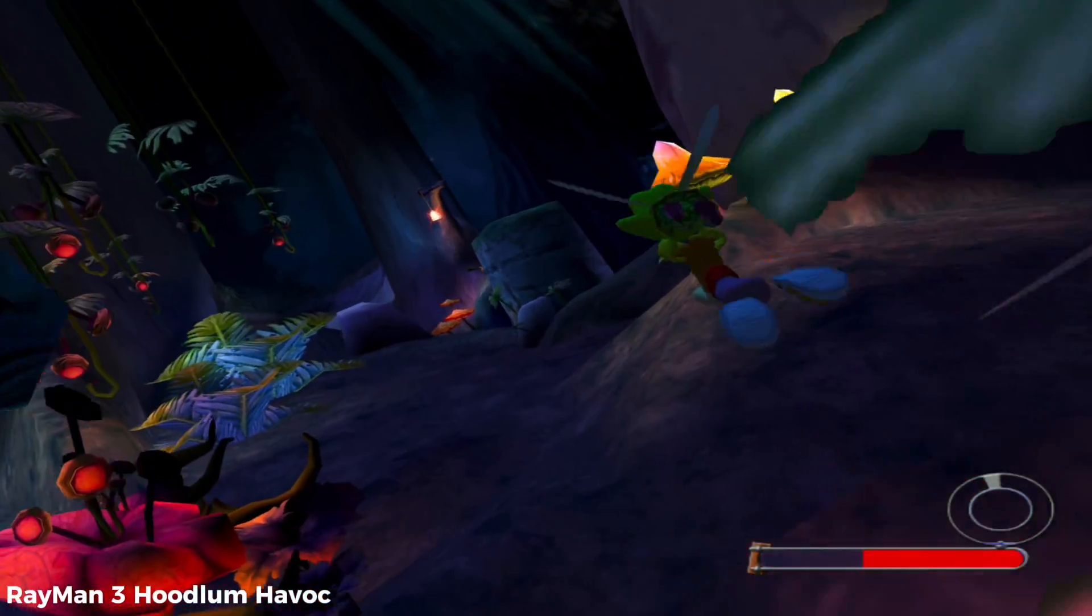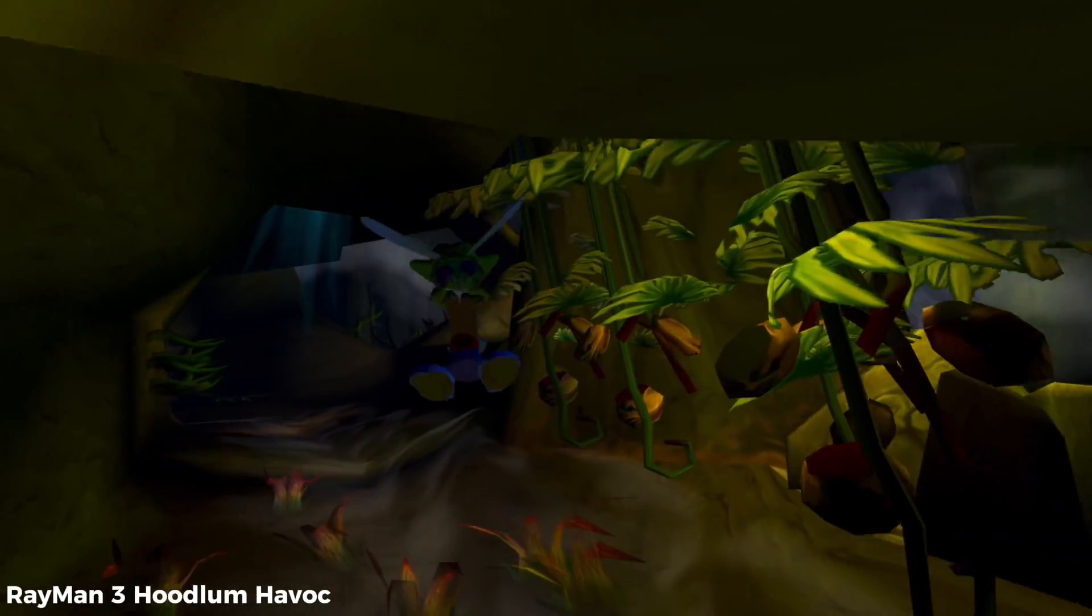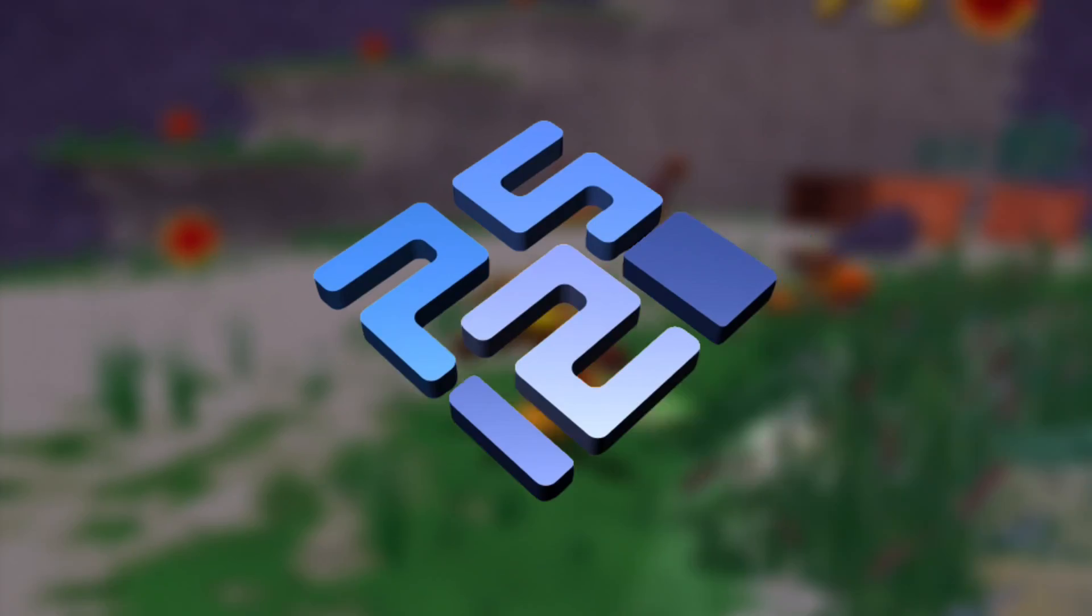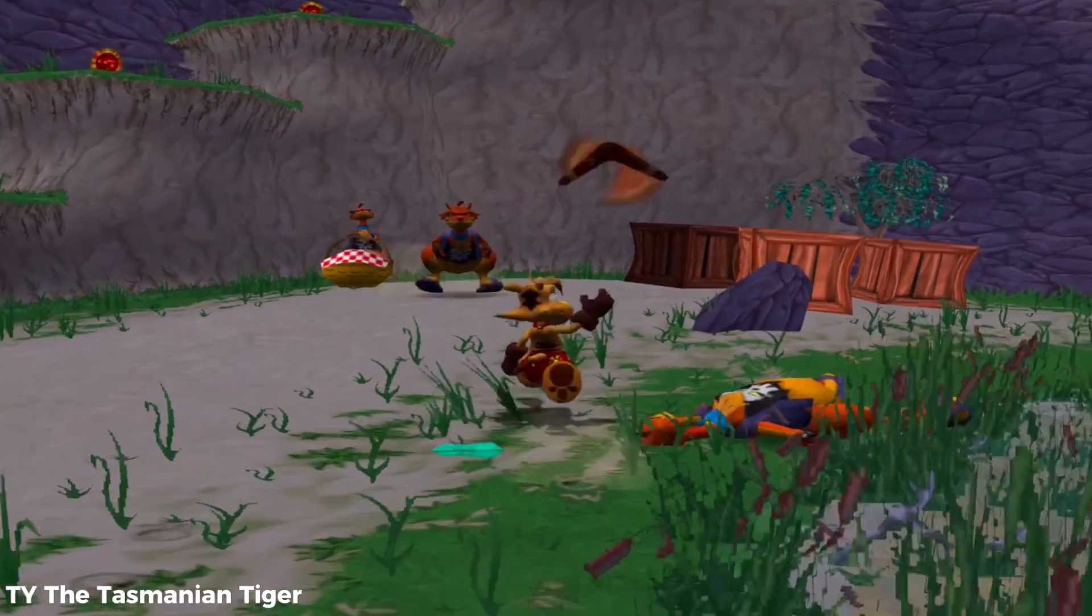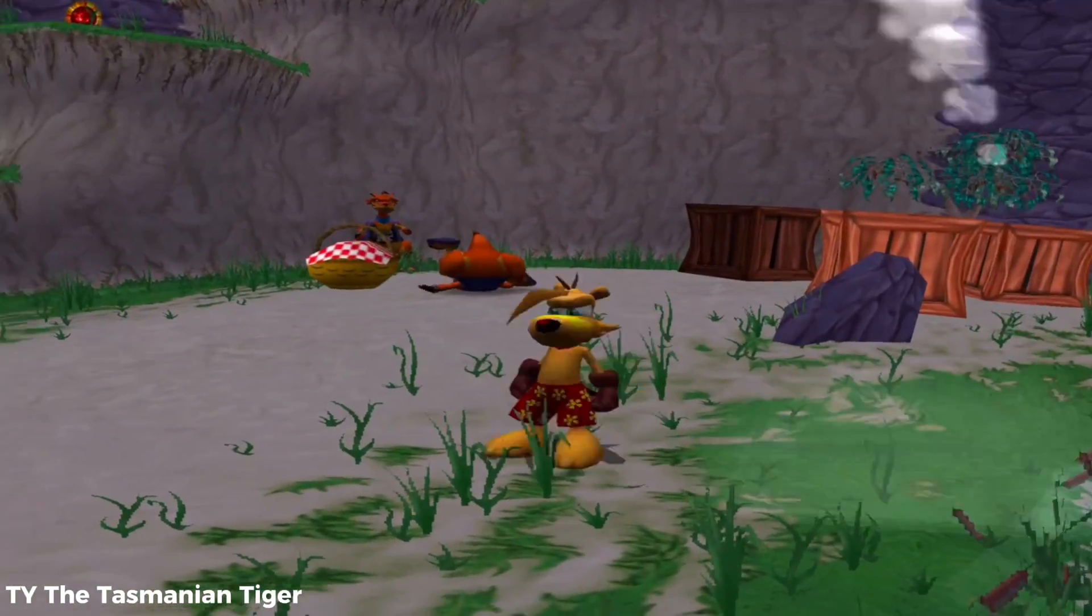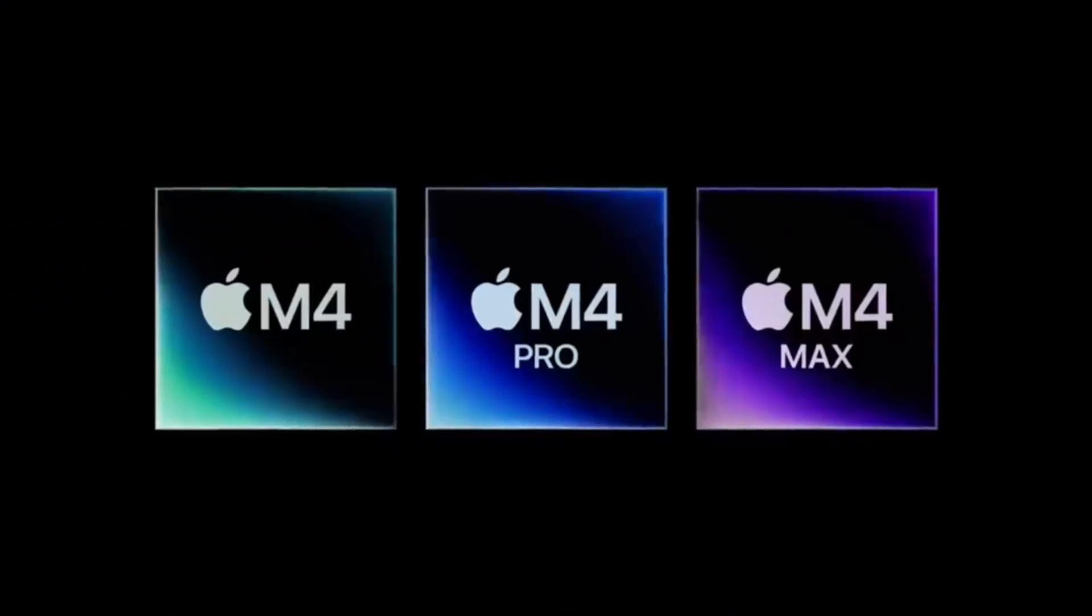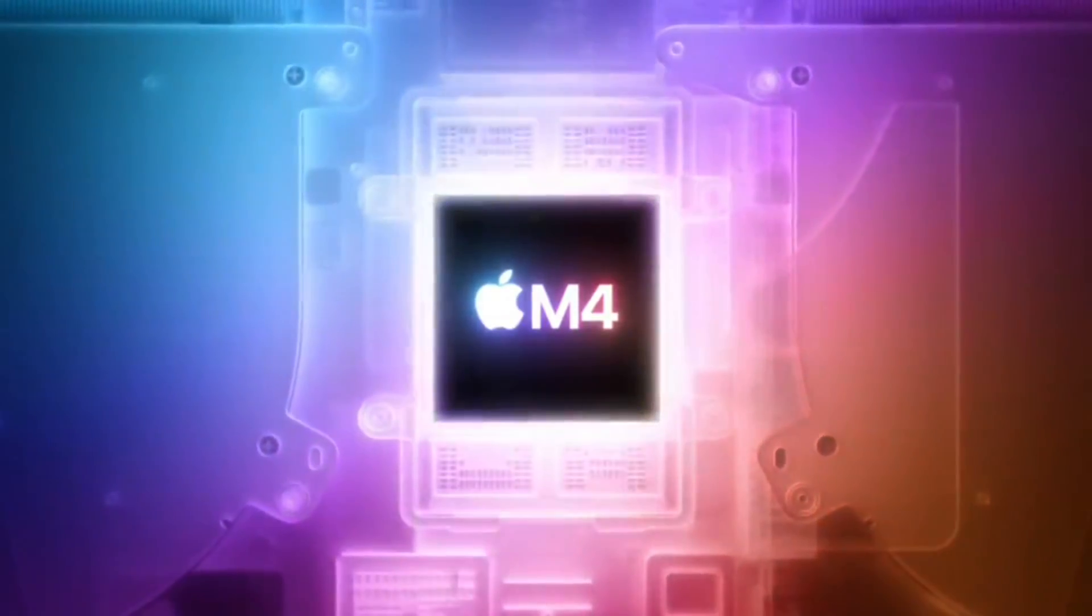Yo yo yo what is up YouTube, it's your boy Tono here and welcome back to my channel. In today's video I will show you how to install and set up PCSX2, the most famous PS2 emulator on your MacBook with the M series of processors.